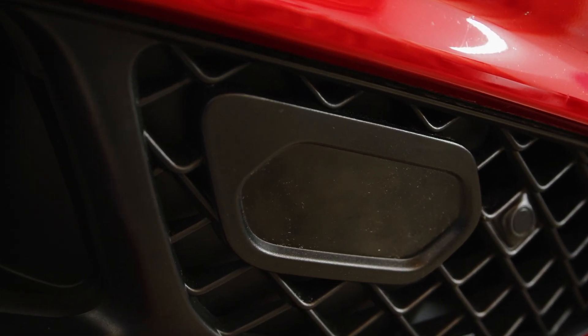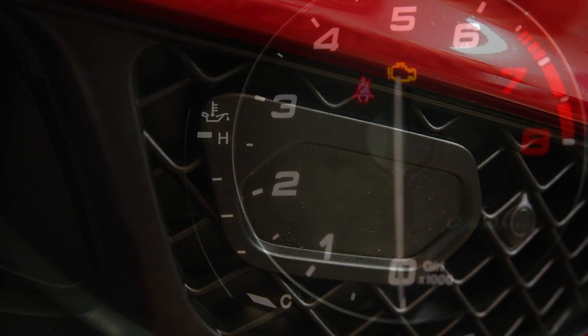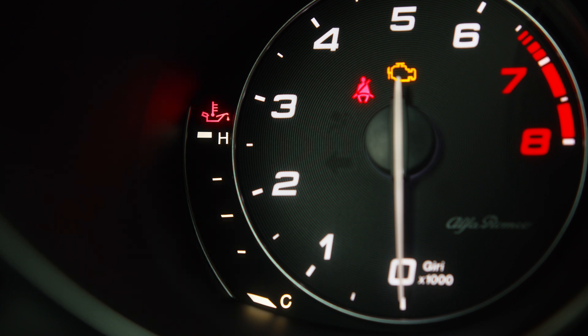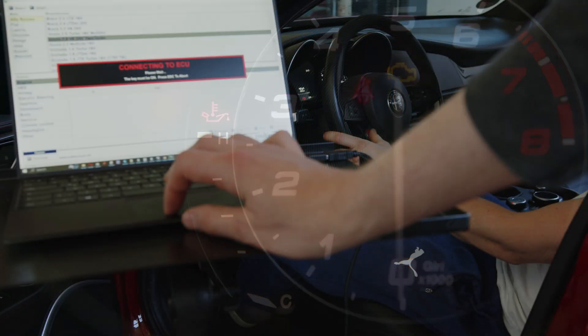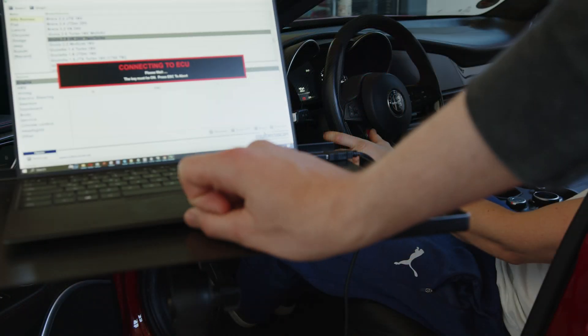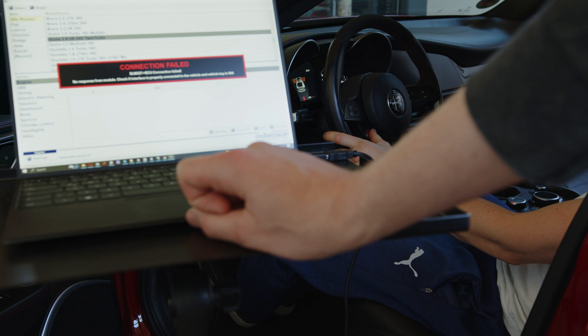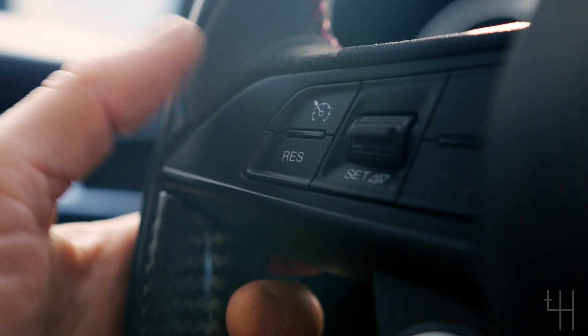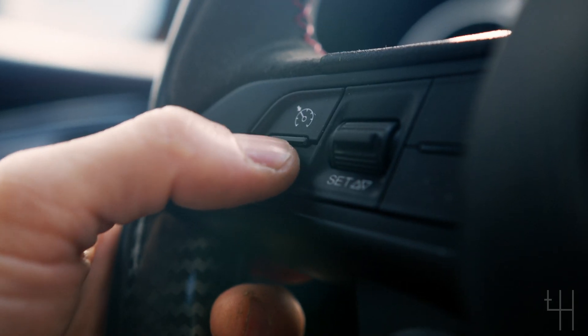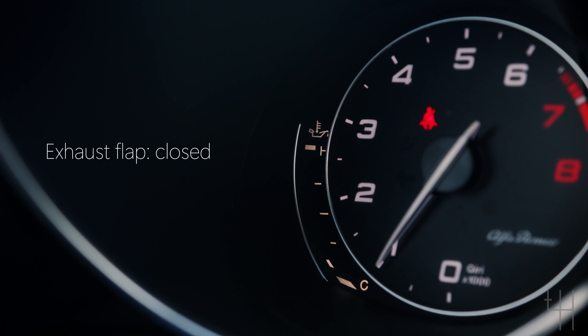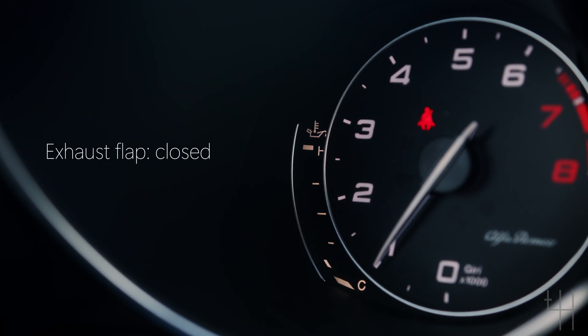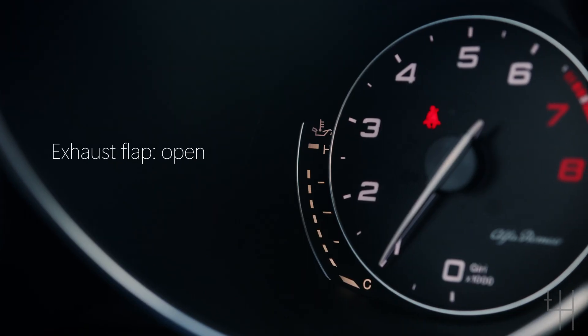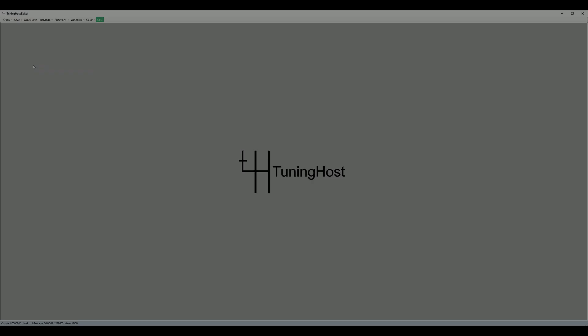Since Alfa Romeo cars can be stolen easily, we added a special anti-theft feature. In short, the engine cannot be started without knowing the secret code. It is also impossible to connect to the engine control units while protection is activated. Another feature is the control of the exhaust flaps using the resume button. No external devices are used.